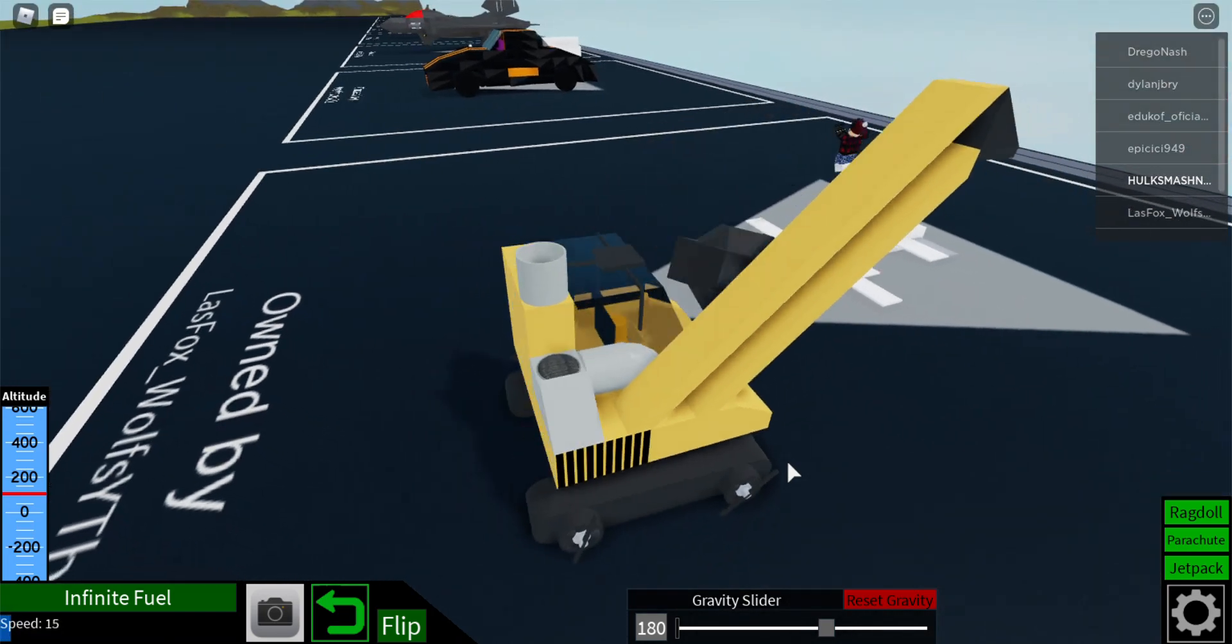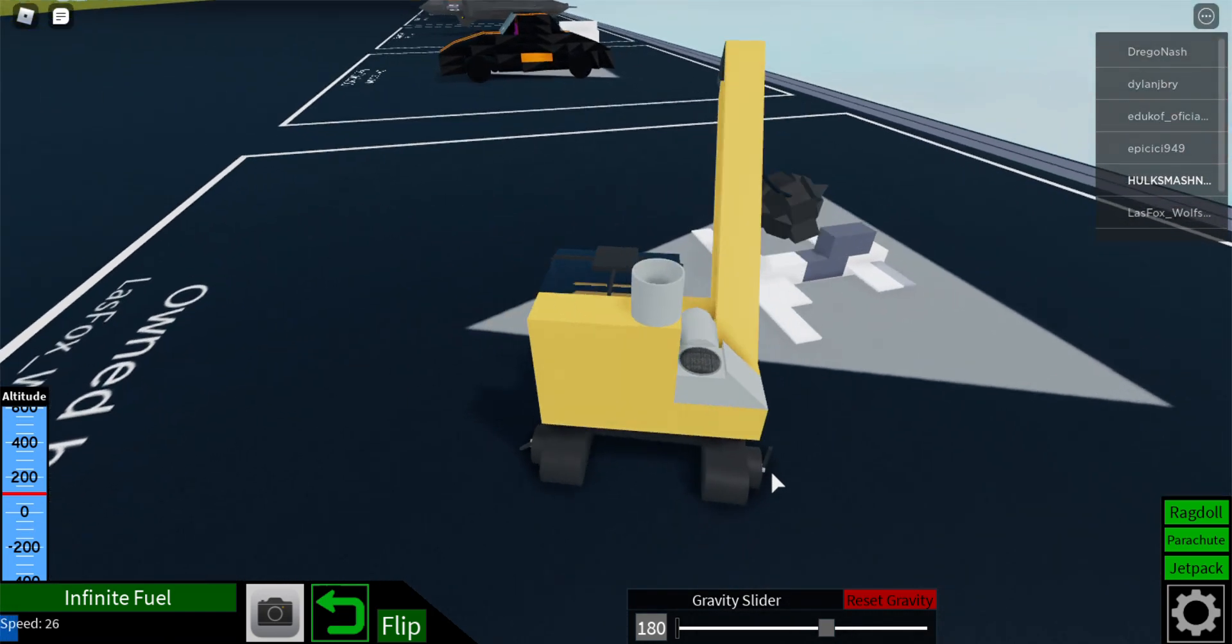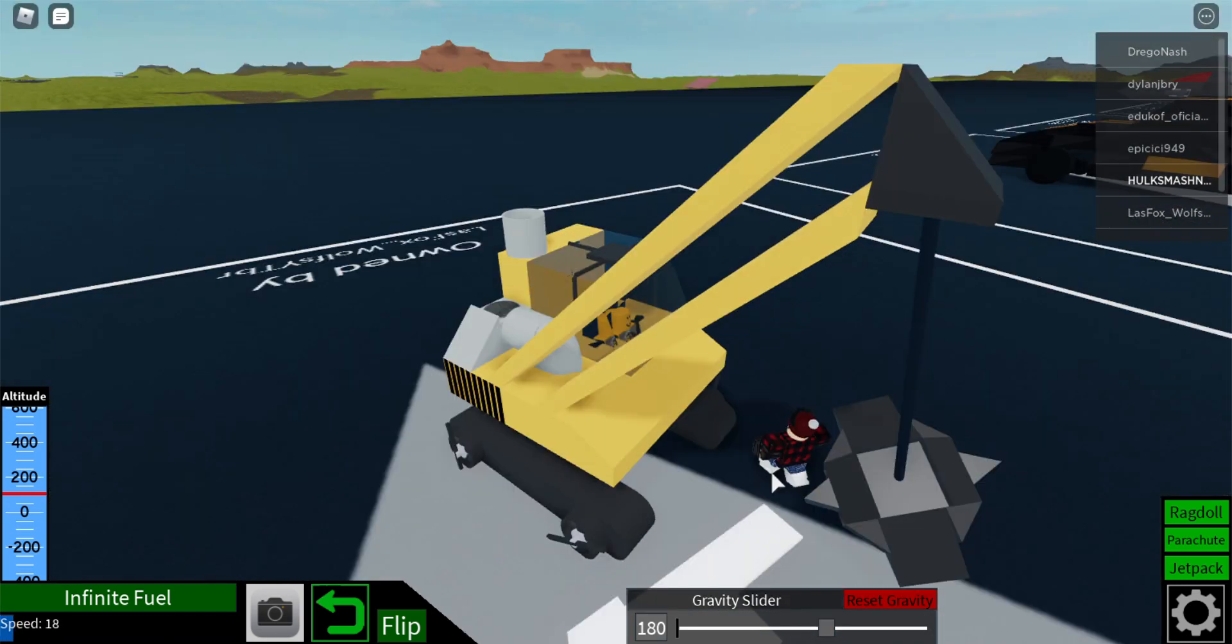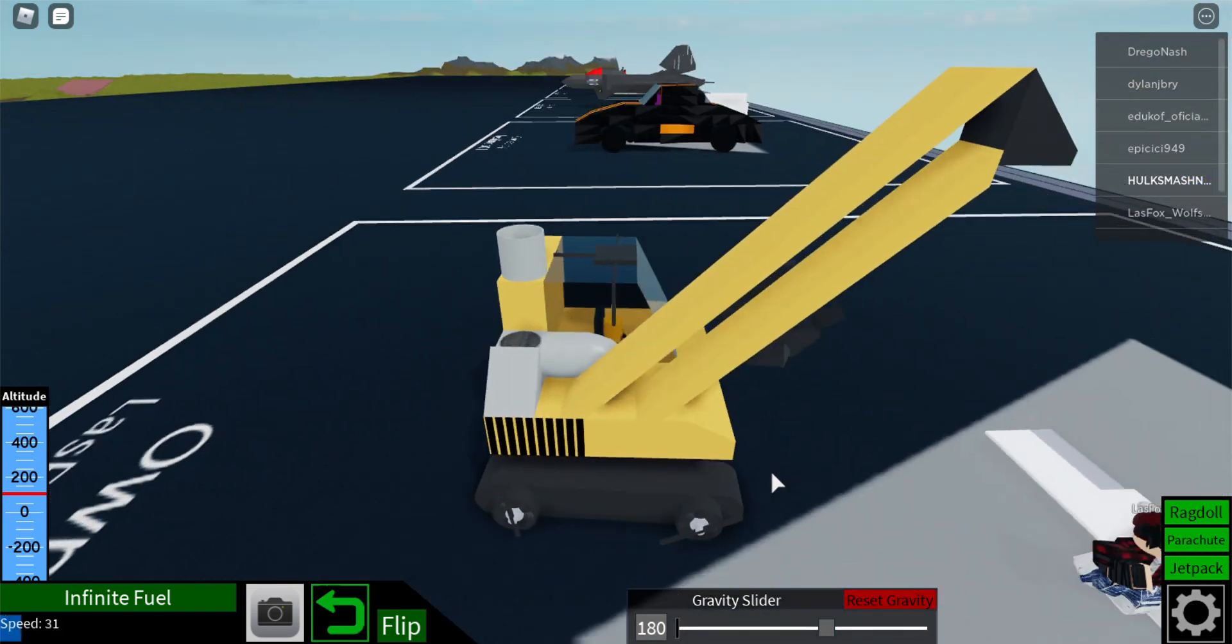So yeah, it's a pretty cool wrecking ball I made. I was bored so I just made this.